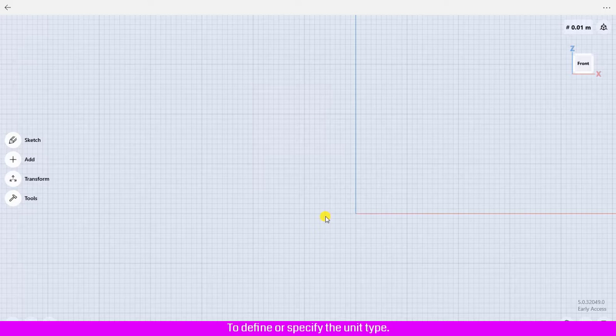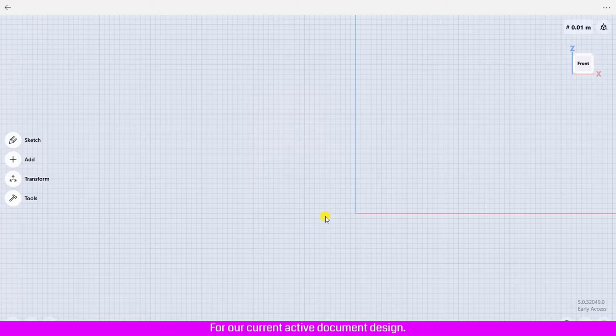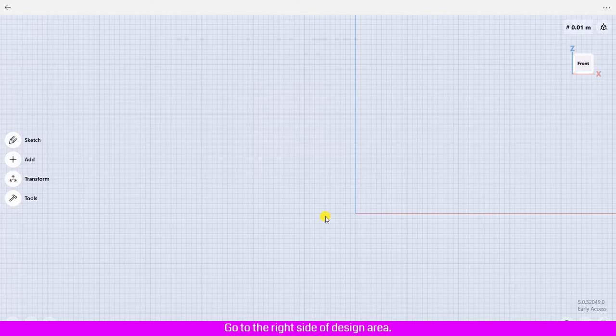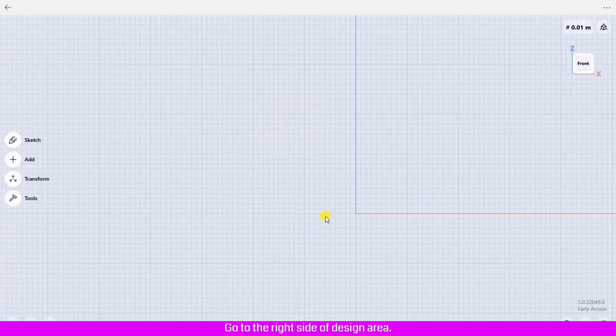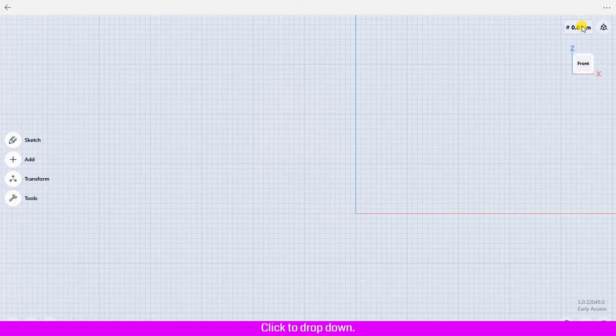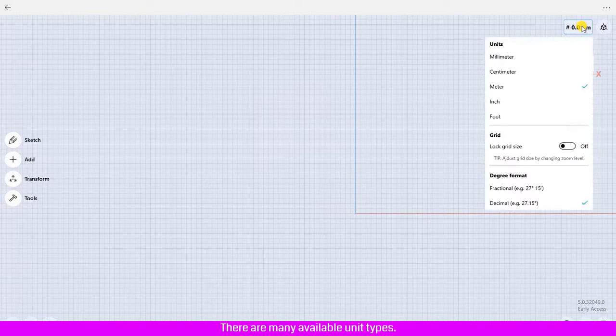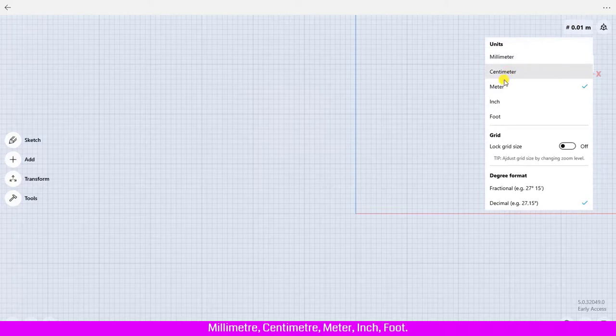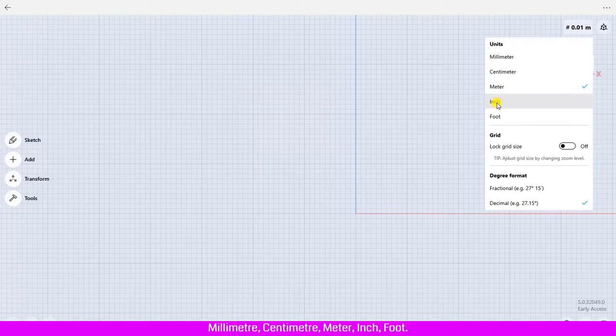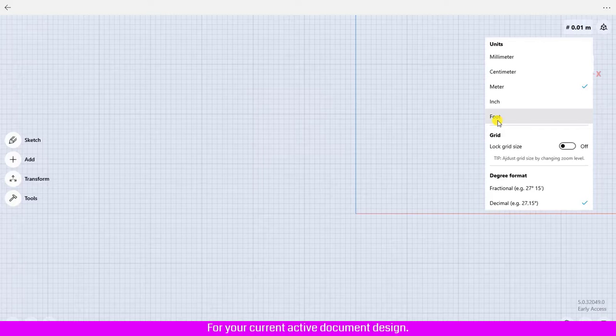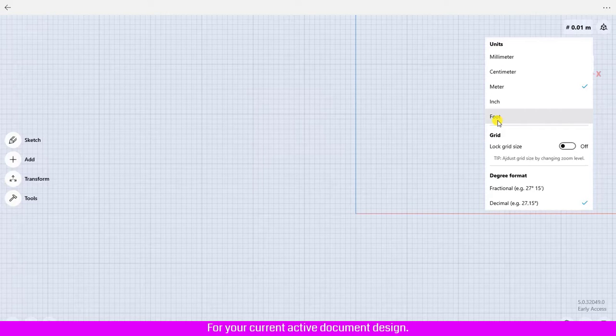To define or specify the unit type for your current active document design, go to the right side of the design area above the view queue. Click the dropdown. There are many available unit types: millimeter, centimeter, meter, inch, foot that you could choose for your current active document design.